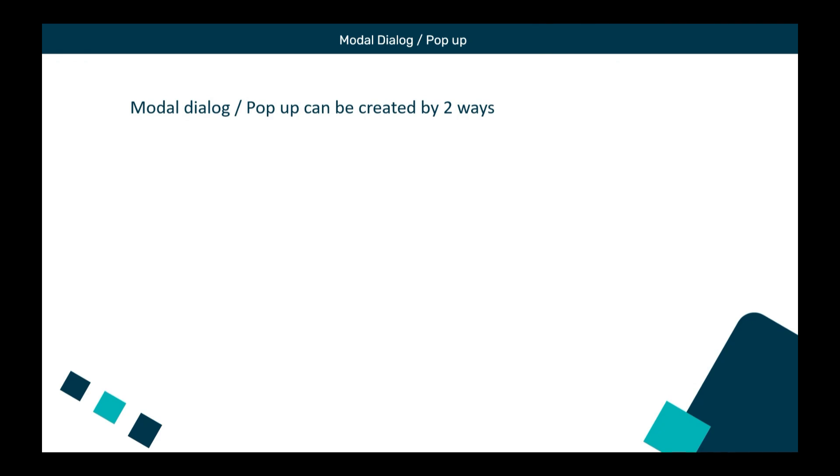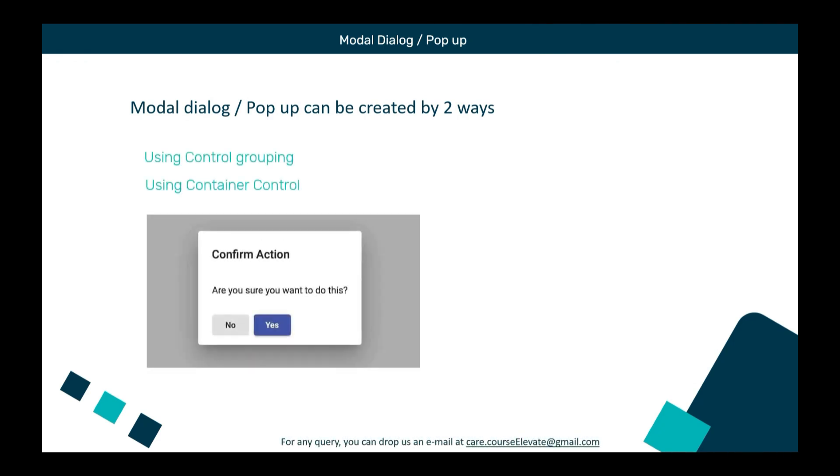Modal dialog or pop-ups can be created in PowerApps by two methods. The first is using the control grouping and the second method is using the container control.